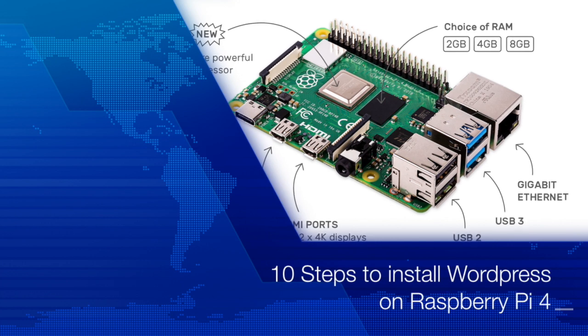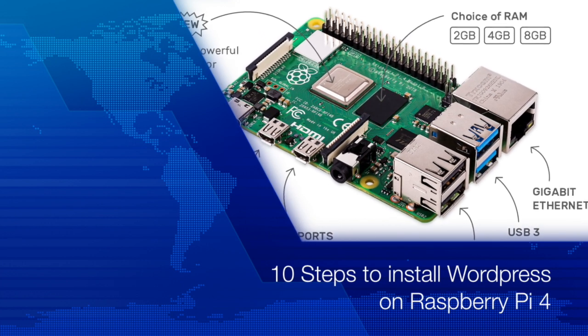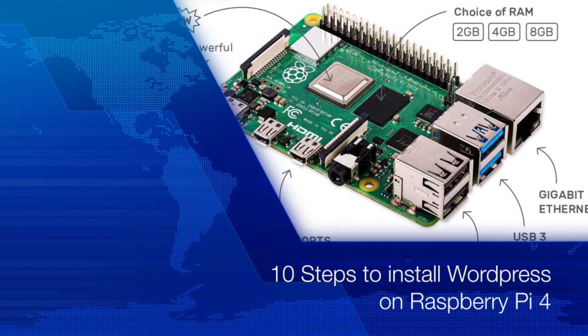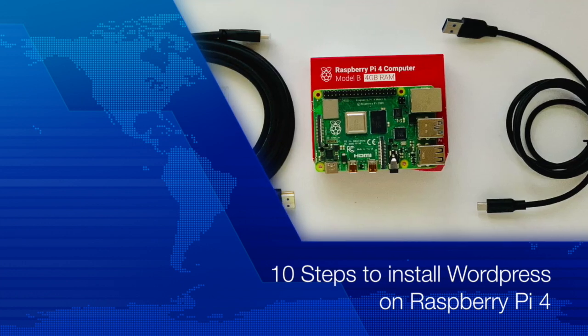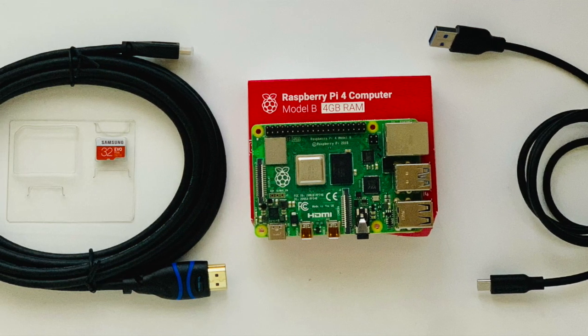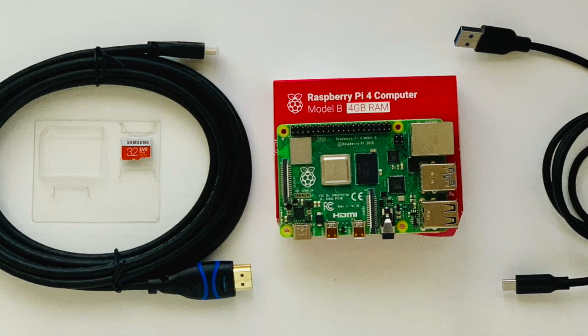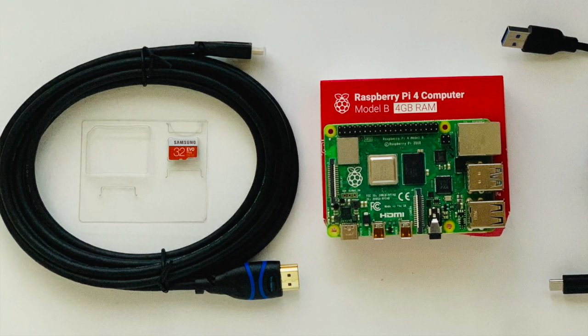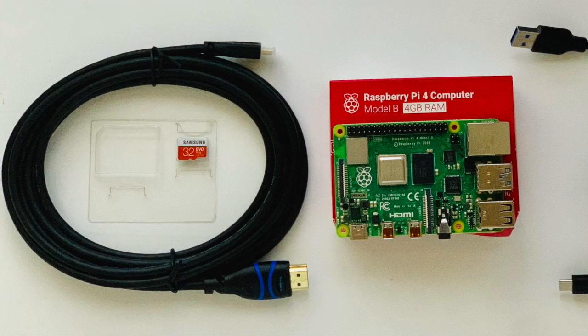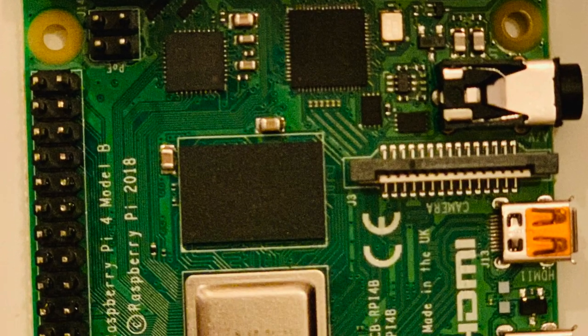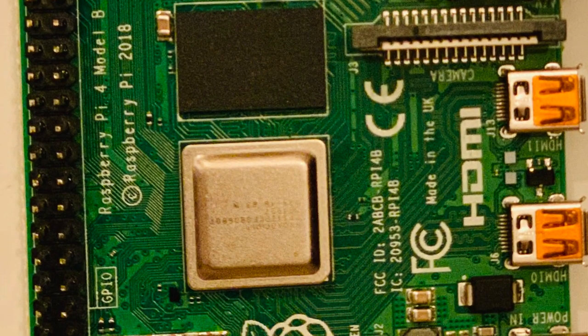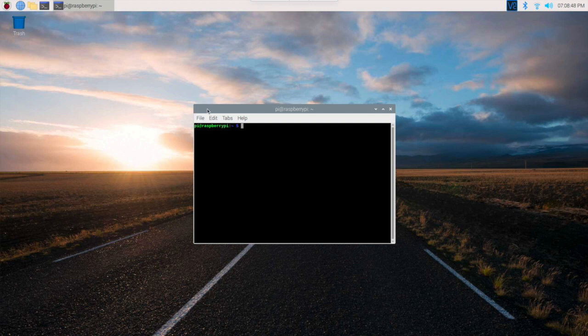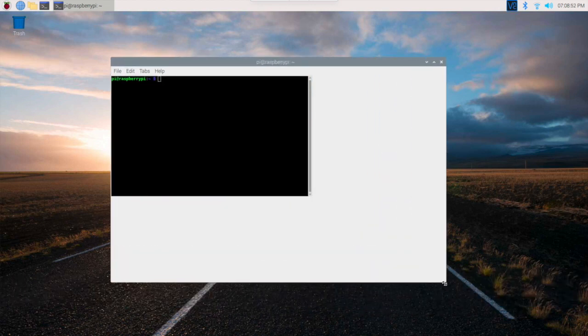This tutorial covers the installation of WordPress on Raspberry Pi 4 with 4GB RAM in 10 steps. Step one is to update the software. We need to go into the command line and type the following command. Let me increase the window size so you can see.